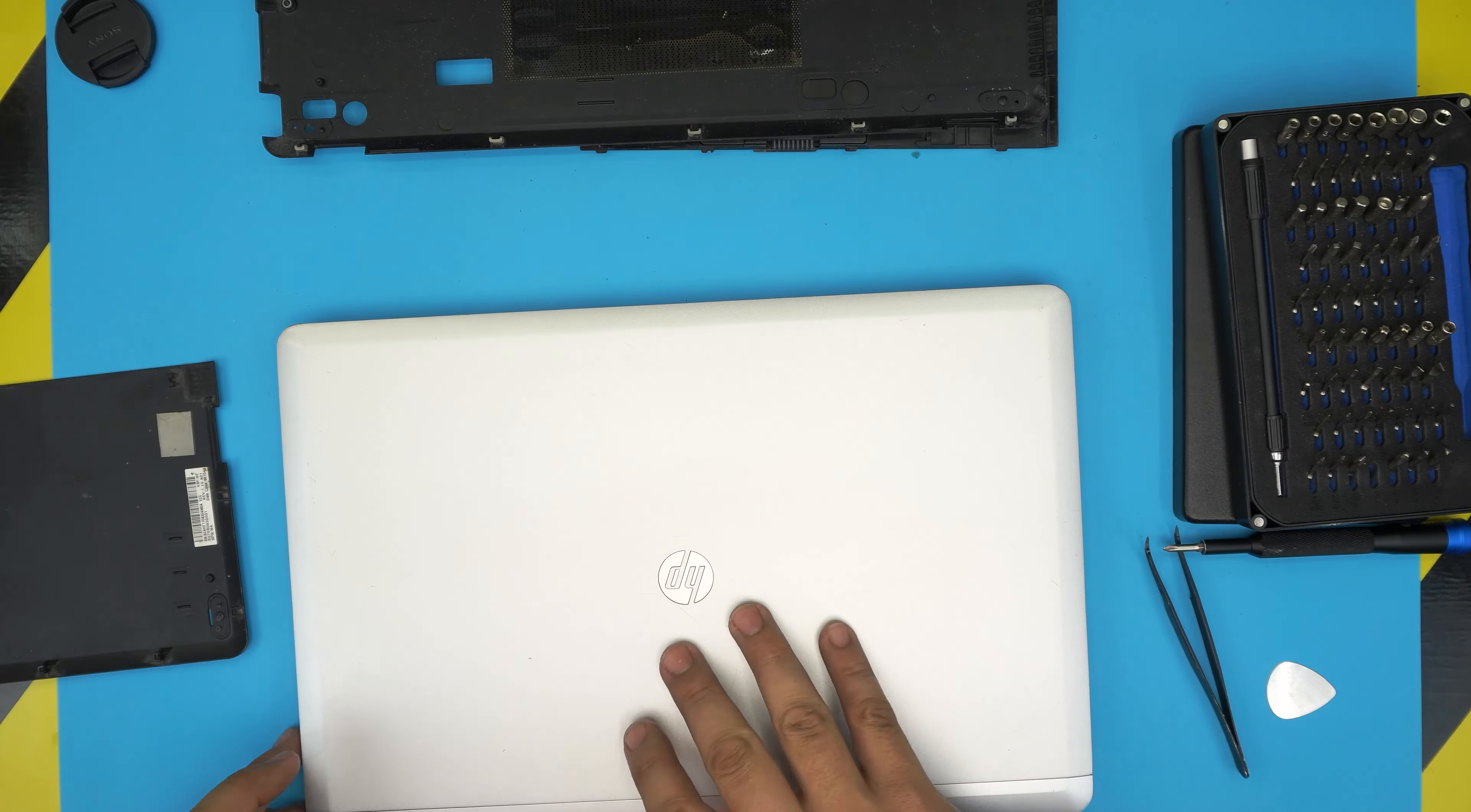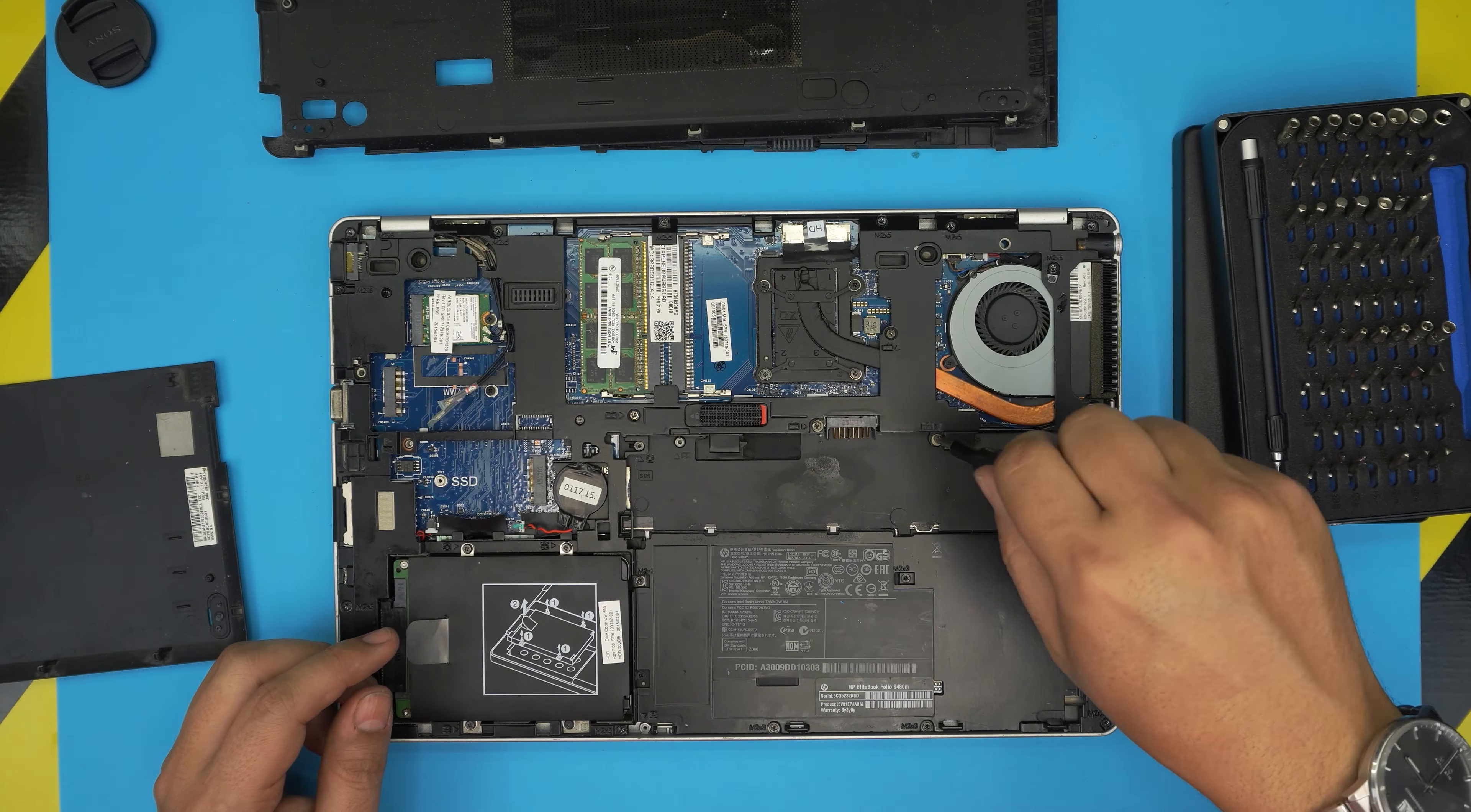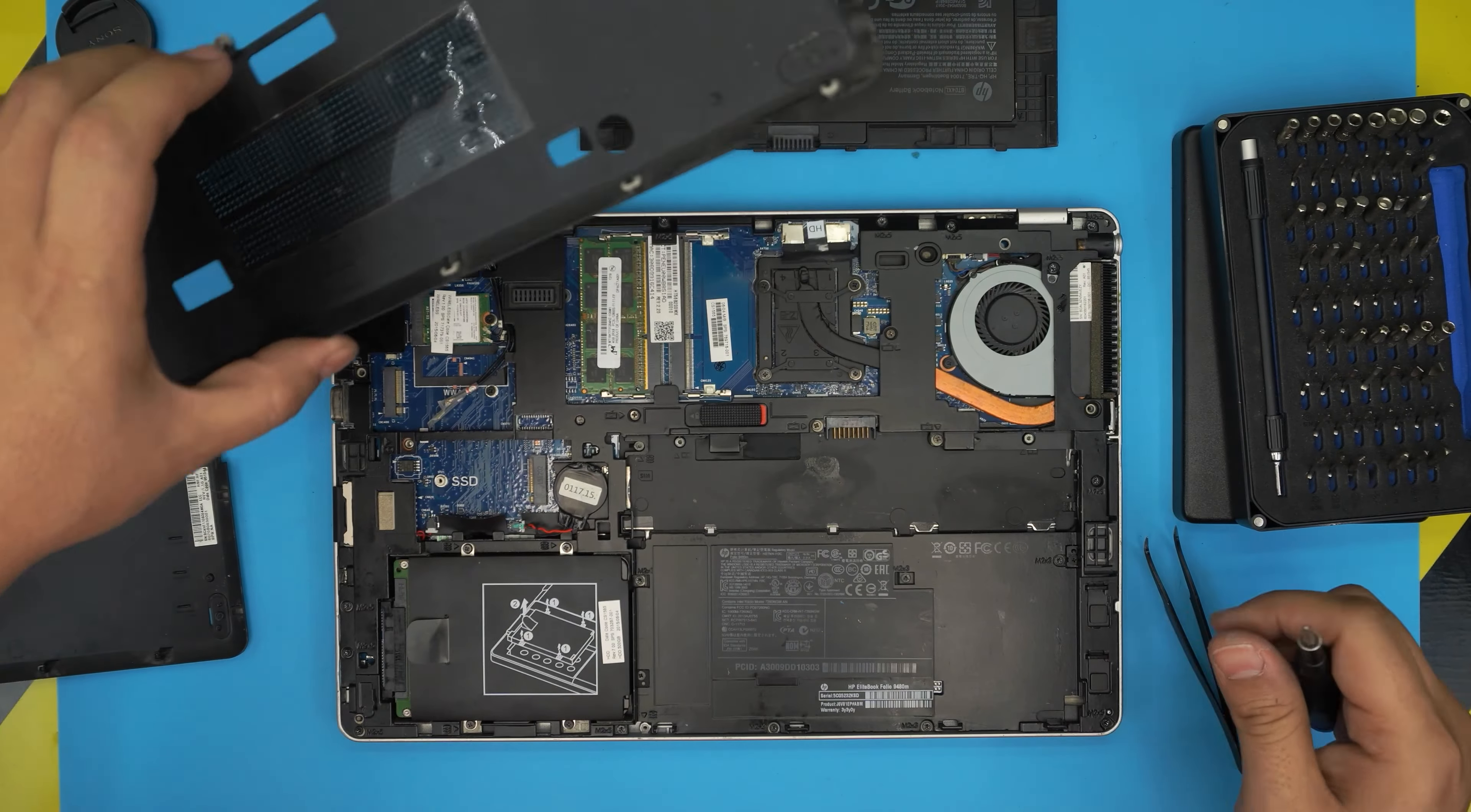Now we need to tighten up the screws and we're all set. Tighten up this screw right there, the screw right over here, and this one right over here.